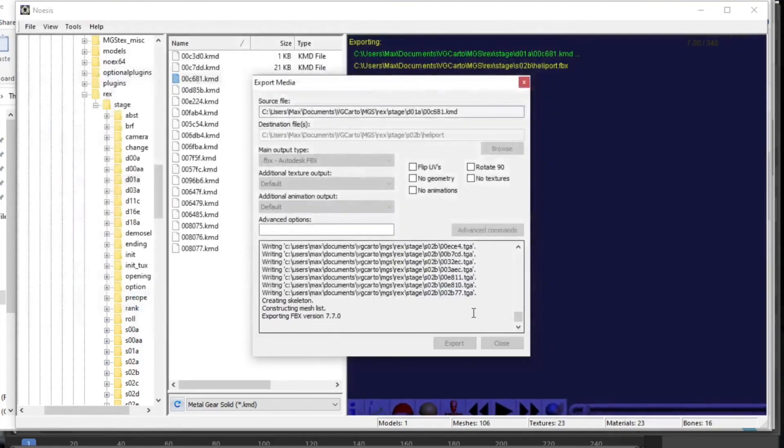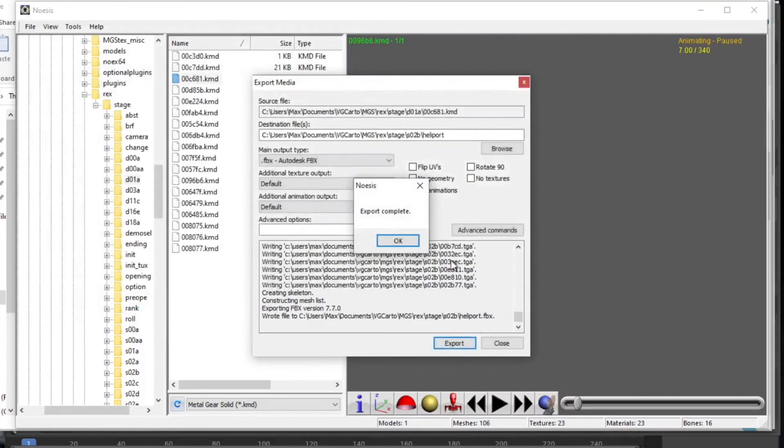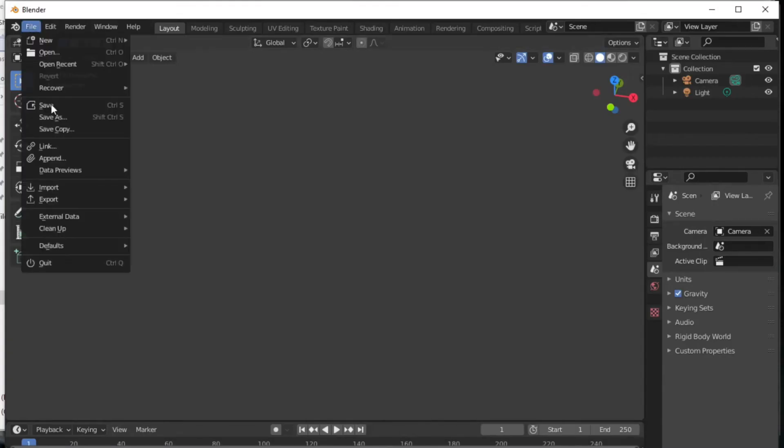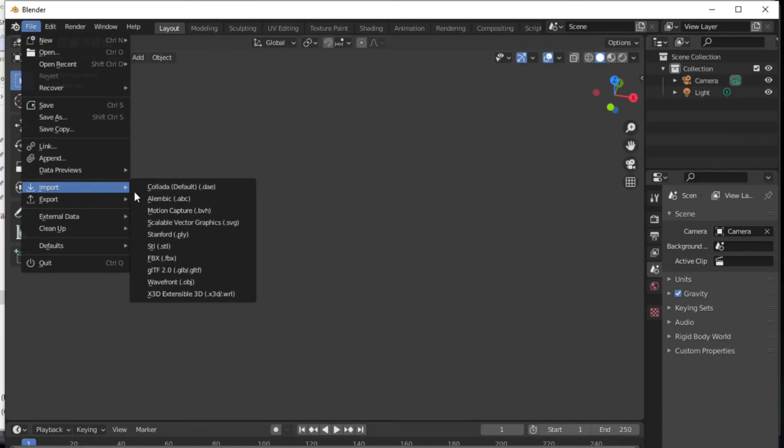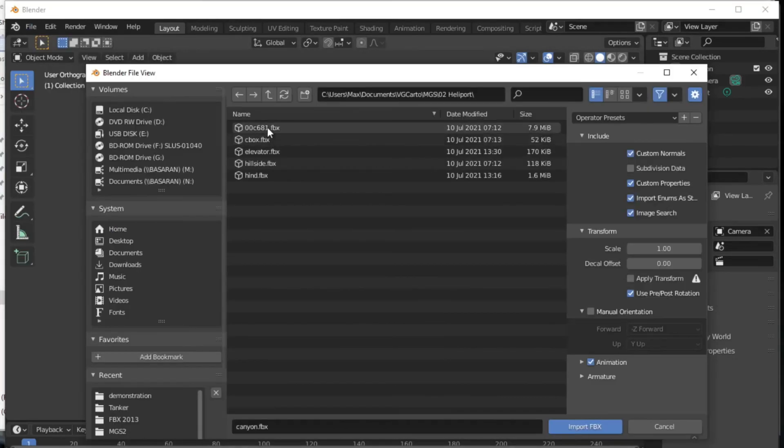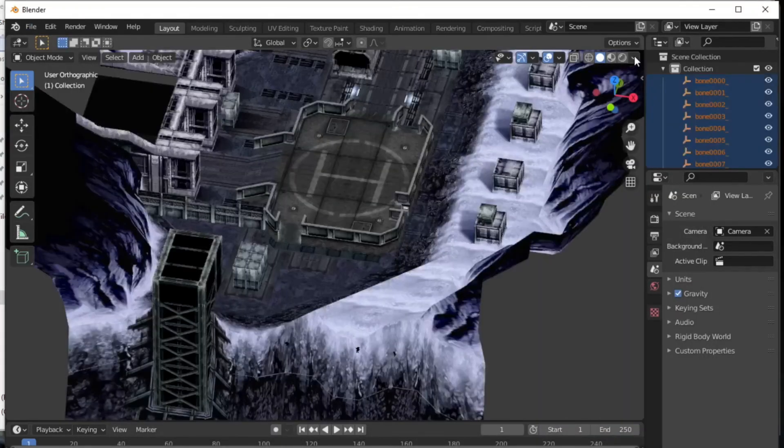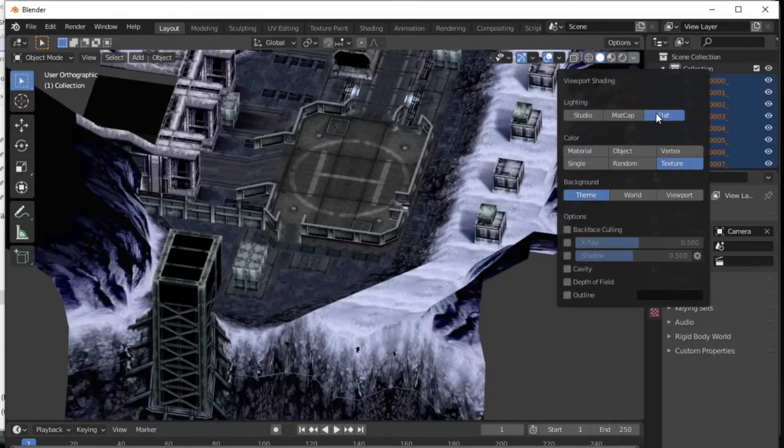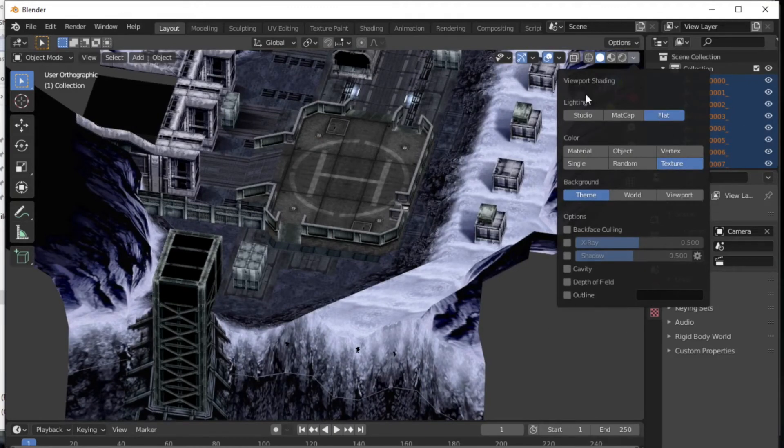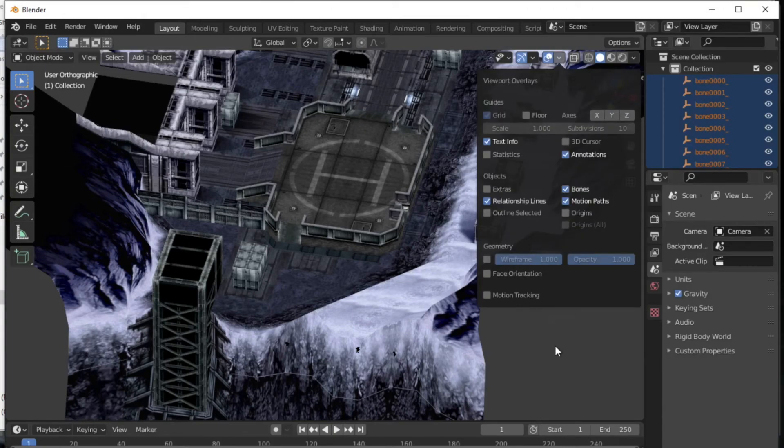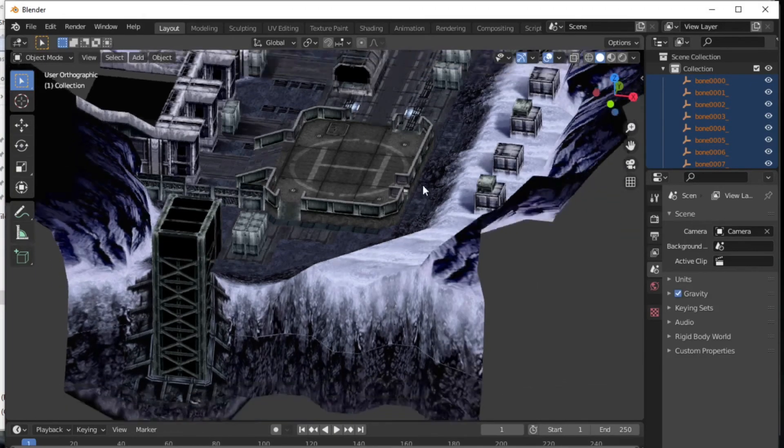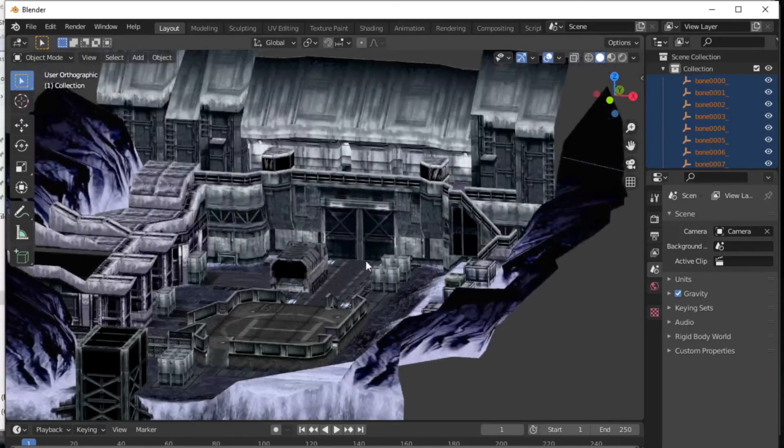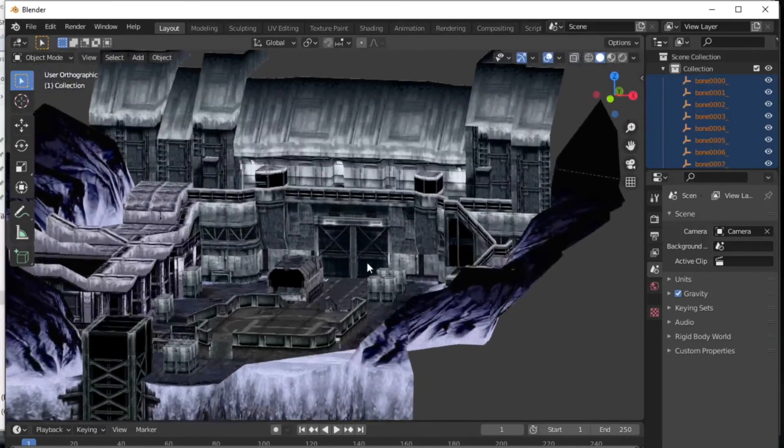Once you've exported the FBX files, you can load them up into Blender. And I'll show you the settings that I used. I used texture mapping with flat lighting and I turned off all the different grids and XY systems and then just got screenshots from this with an isometric grid and put that in Photoshop to act as my base map.